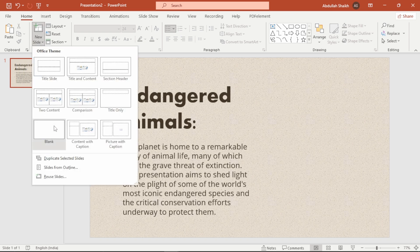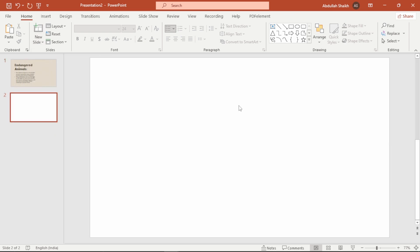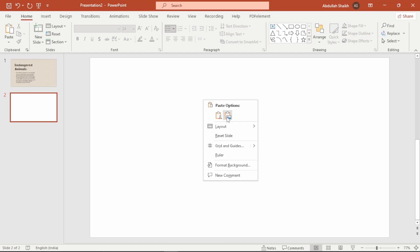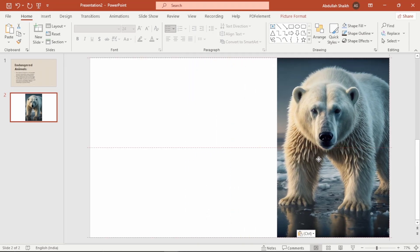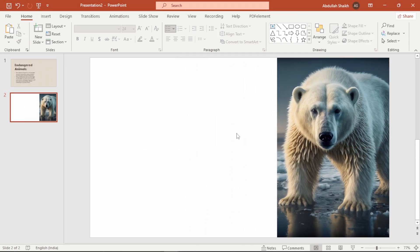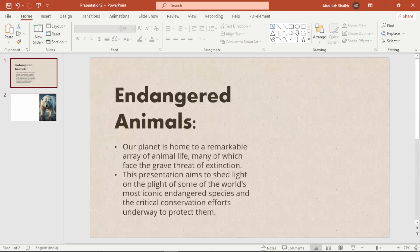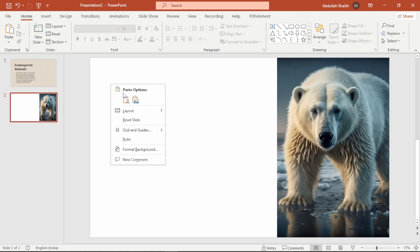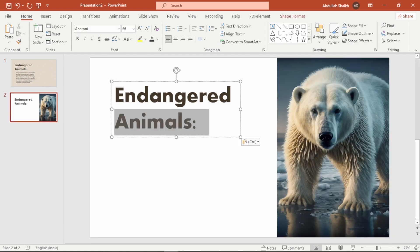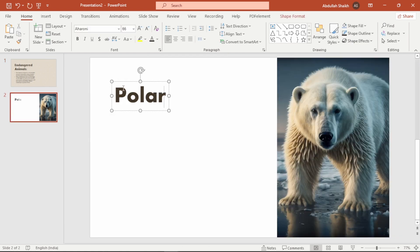Alright, moving on to slide 2. This one is going to be all images and some key facts. Starting with a blank slide, first insert a high quality image — make sure it's a good one. Drag it to the right side of the slide so we can make space for the text. Now I will copy the heading from the first slide to maintain consistency, then paste it on the second slide and replace the text with a brief description of the species.